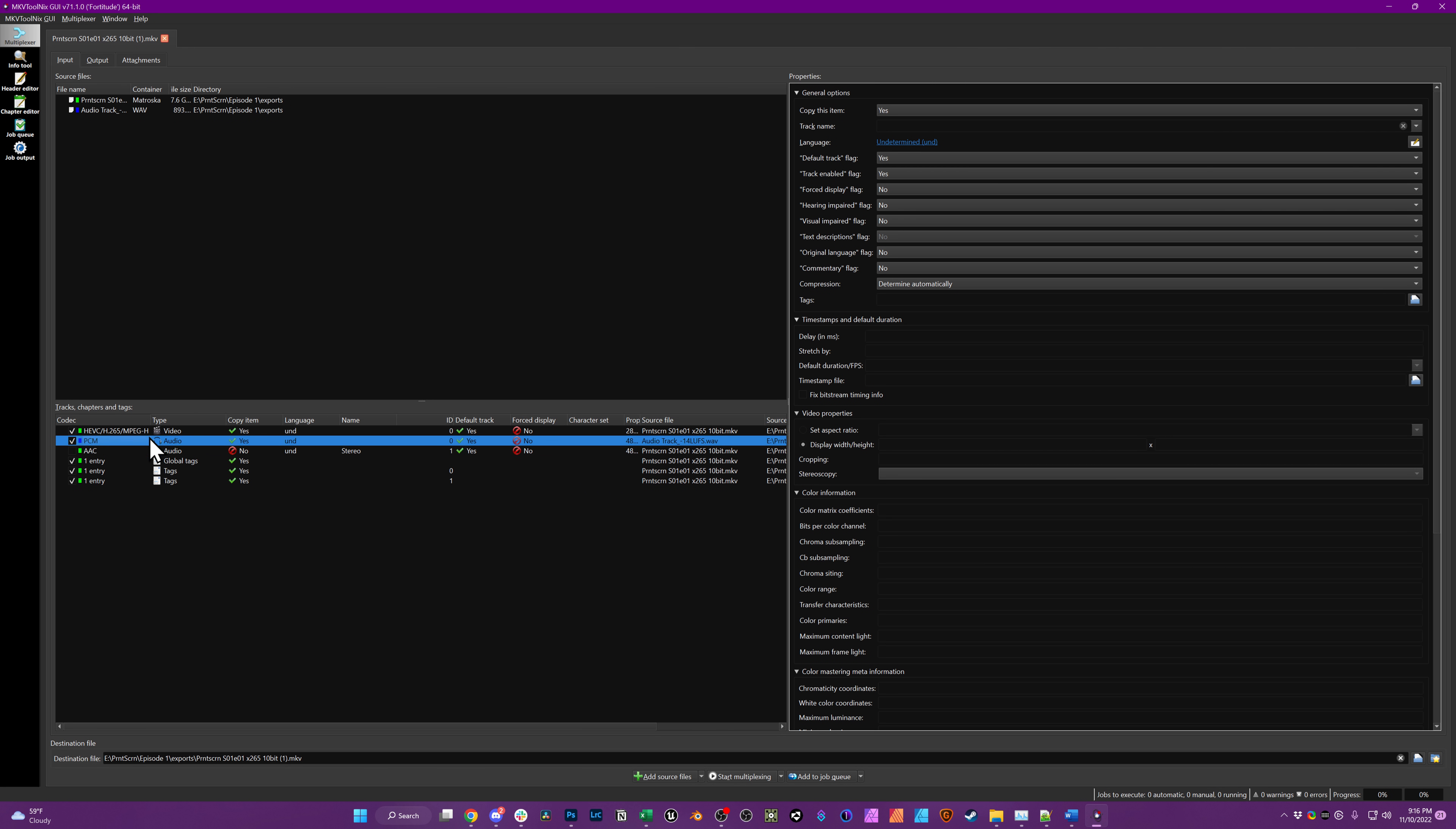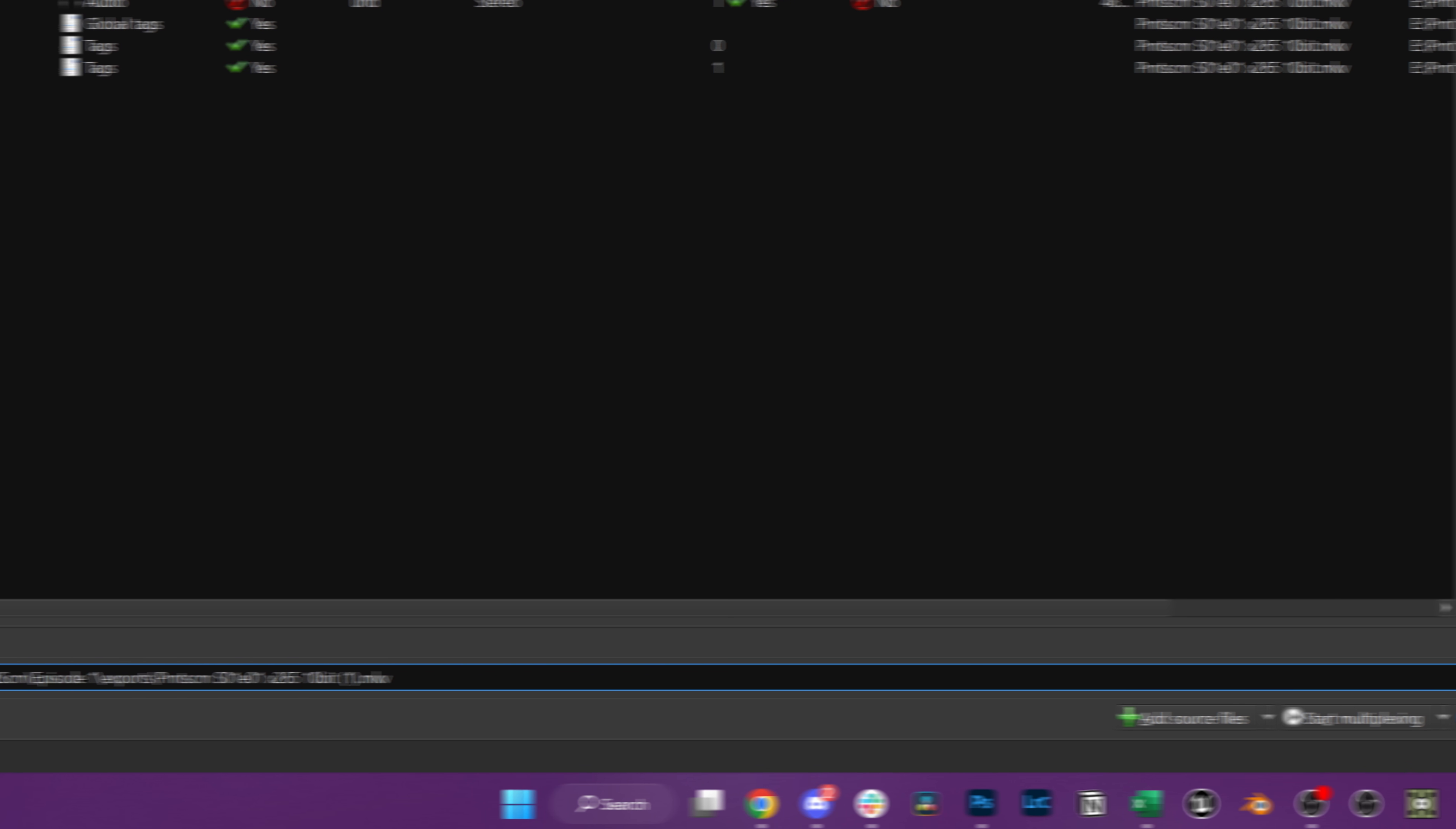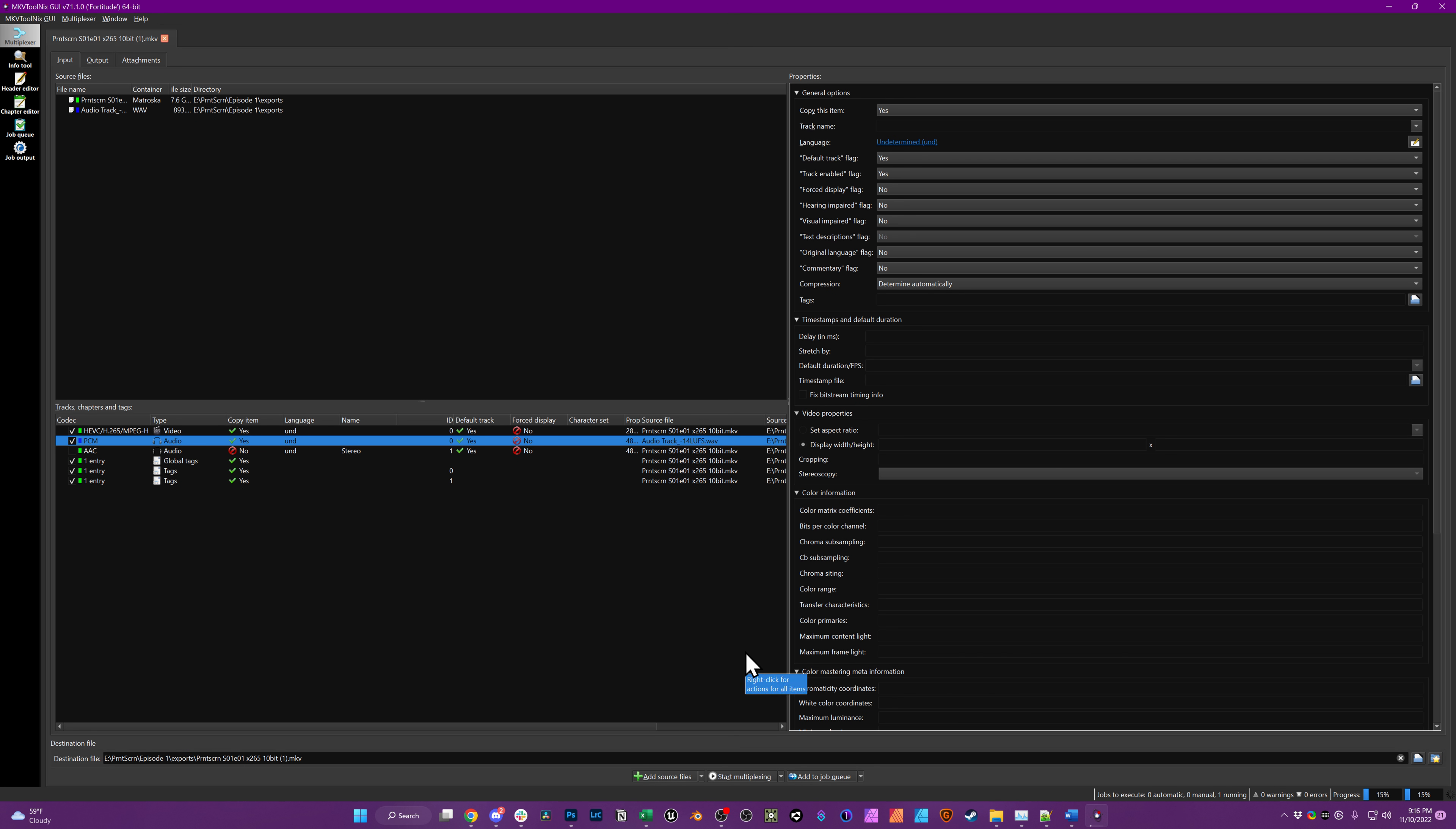Then you choose your destination file output. You can just name it muxed or 1 or whatever and choose start multiplexing. This will execute the job and you will get a file at the end that has the original video stream but with that new audio file as the audio track instead of the original.